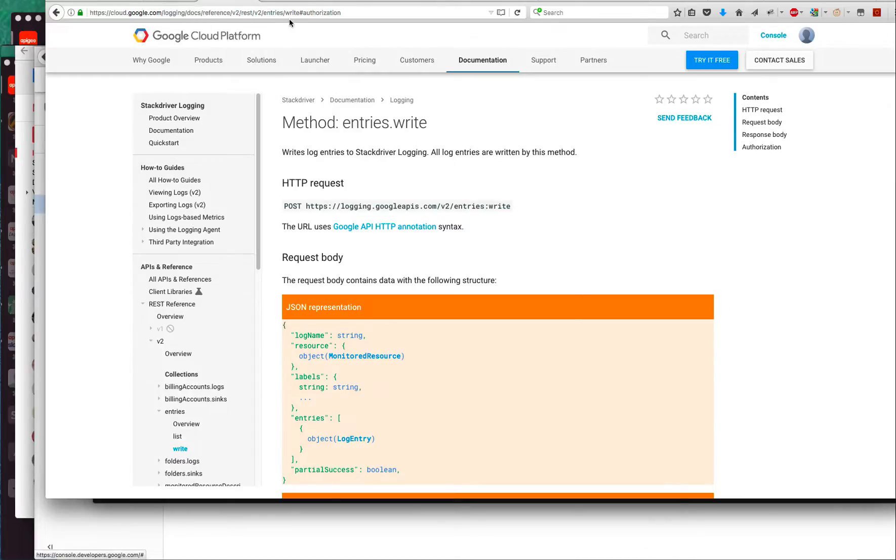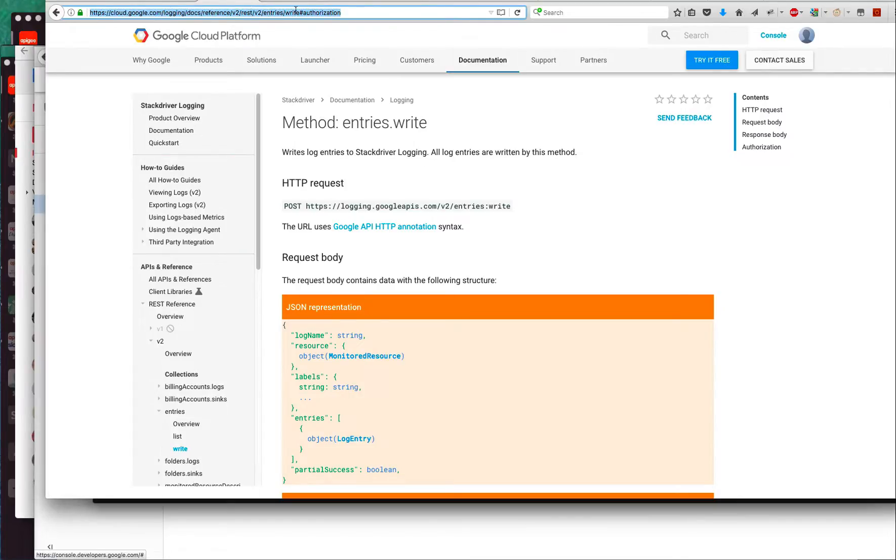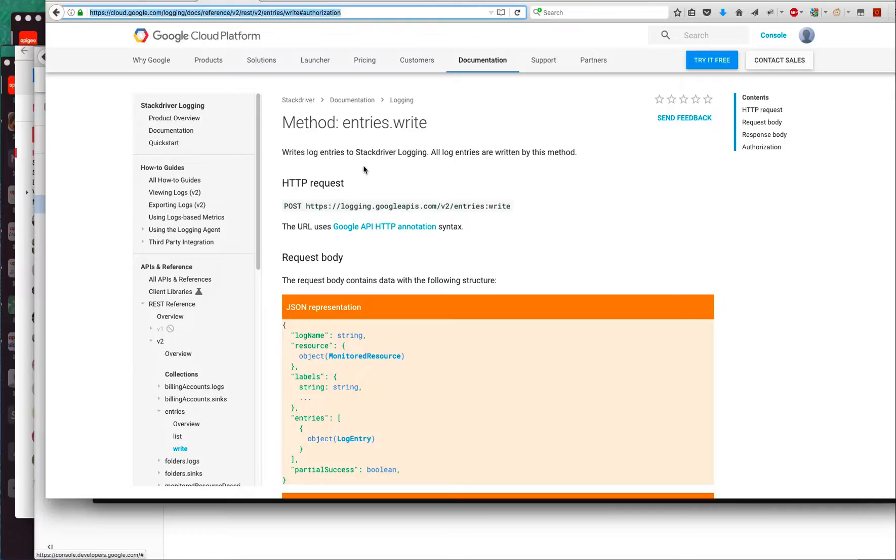Here I am on the documentation page for Stackdriver REST APIs. This particular page describes how to write a log entry into Stackdriver. As you can see, it's pretty simple.